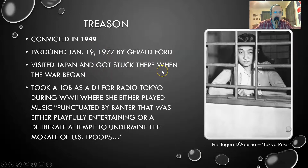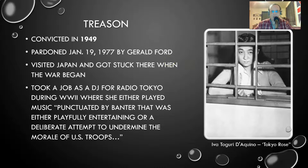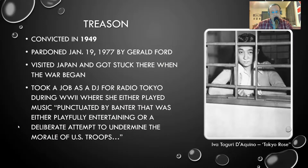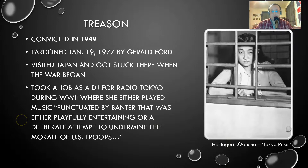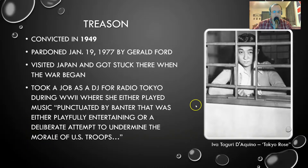Her story was she visited Japan and got stuck there when World War II began. To support herself — she was stuck there with no way to get home — she took a job as a DJ for Radio Tokyo, where she played music punctuated by banter that was either playfully entertaining or a deliberate attempt to undermine the morale of U.S. troops. How I've taken that is she made them homesick, made them not want to be there, made them not want to fight.